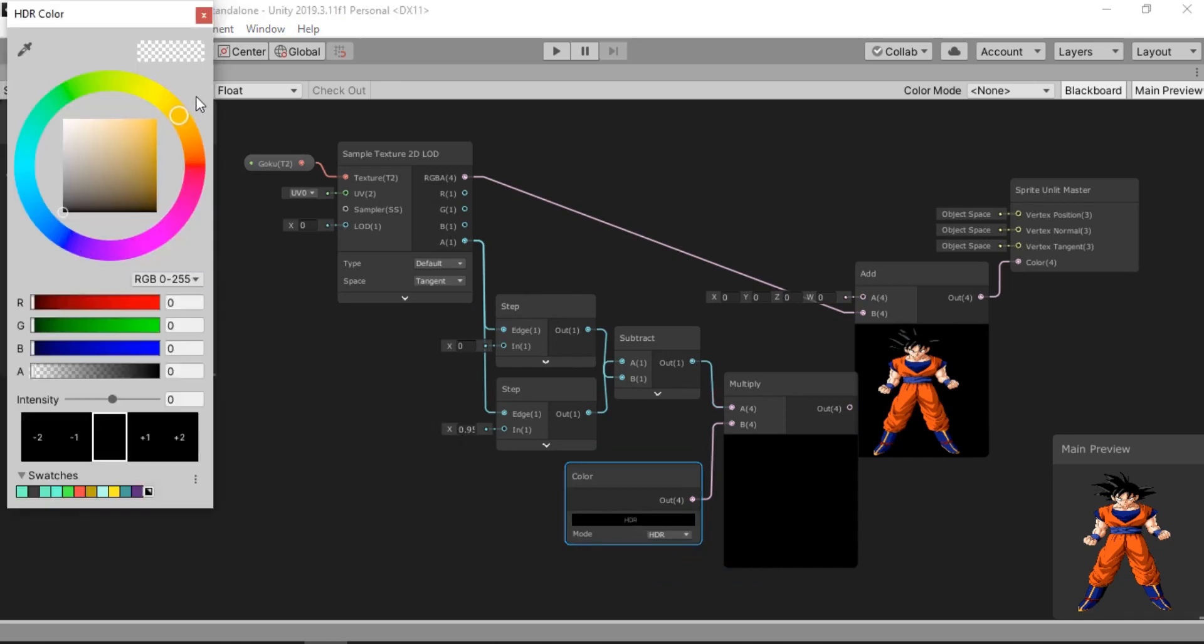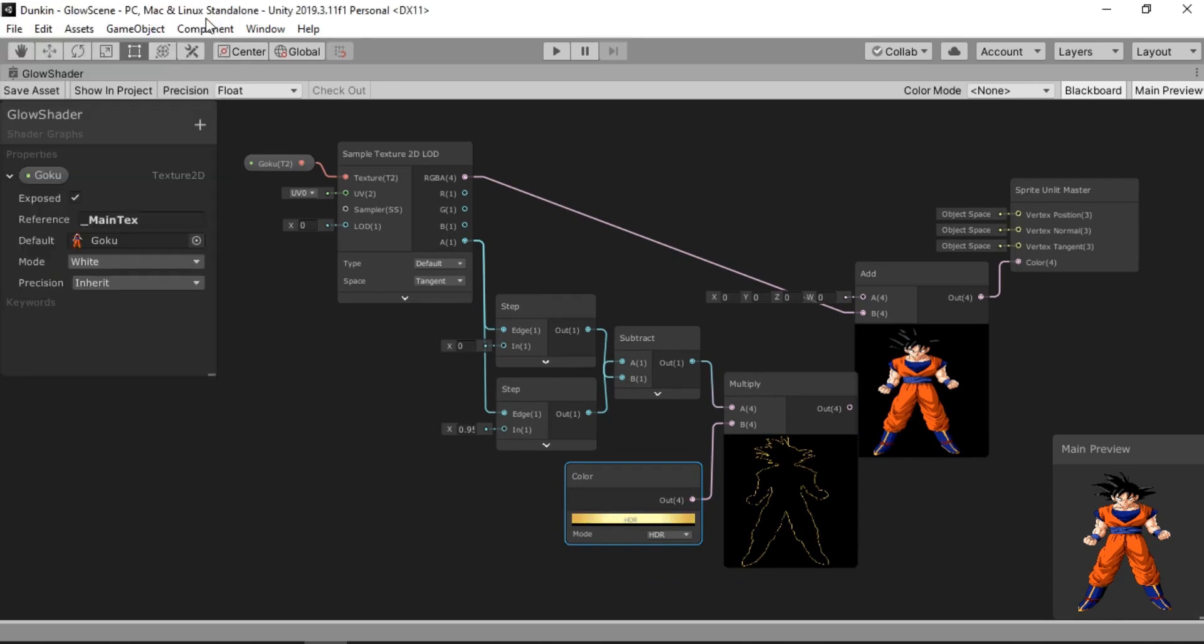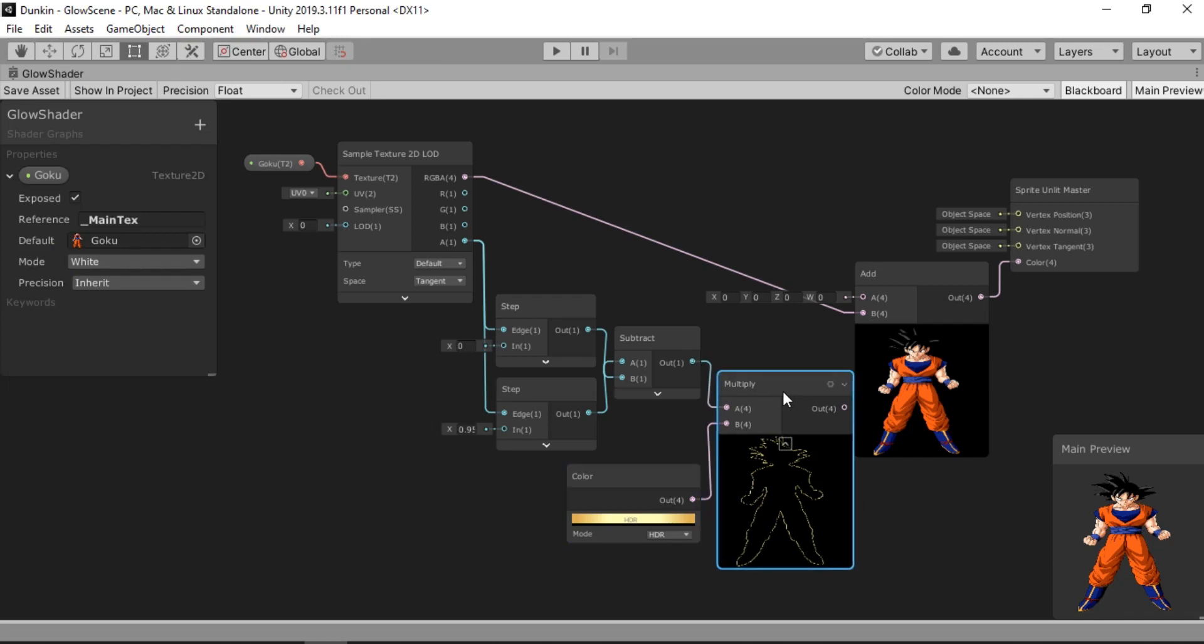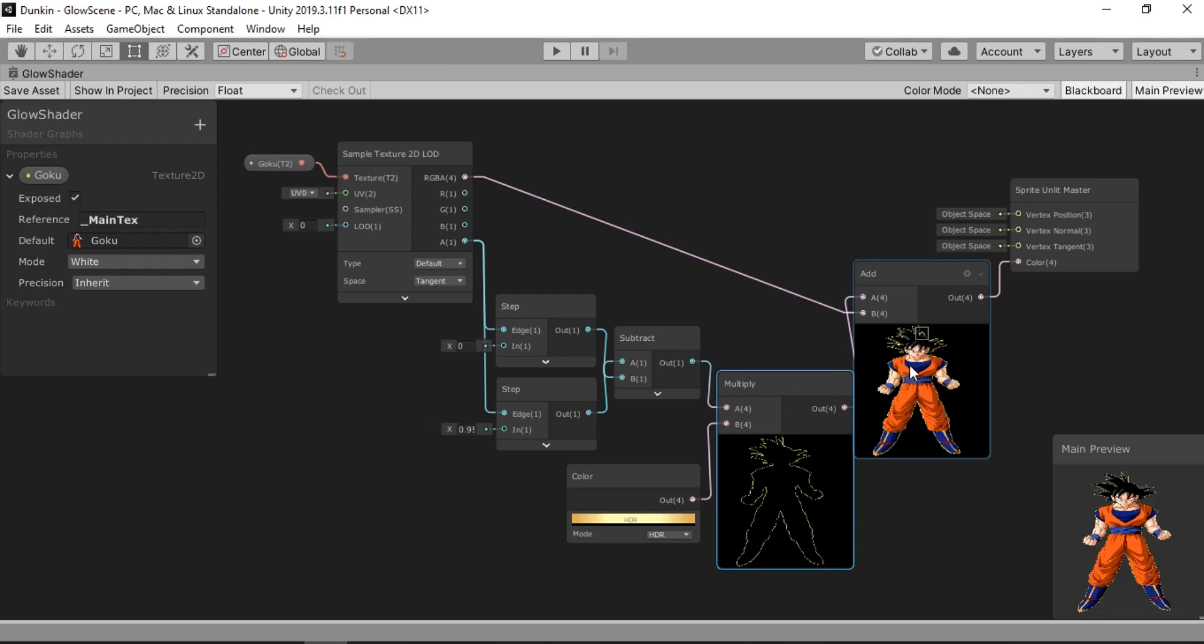And now we can just connect this node on top of our add node. Alright. So here appears our colored outline. Awesome.